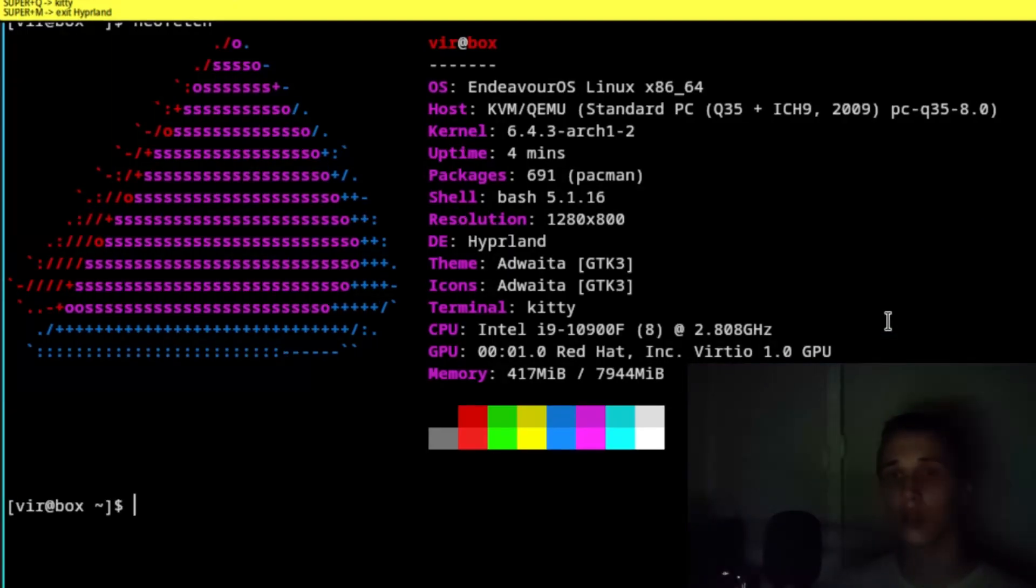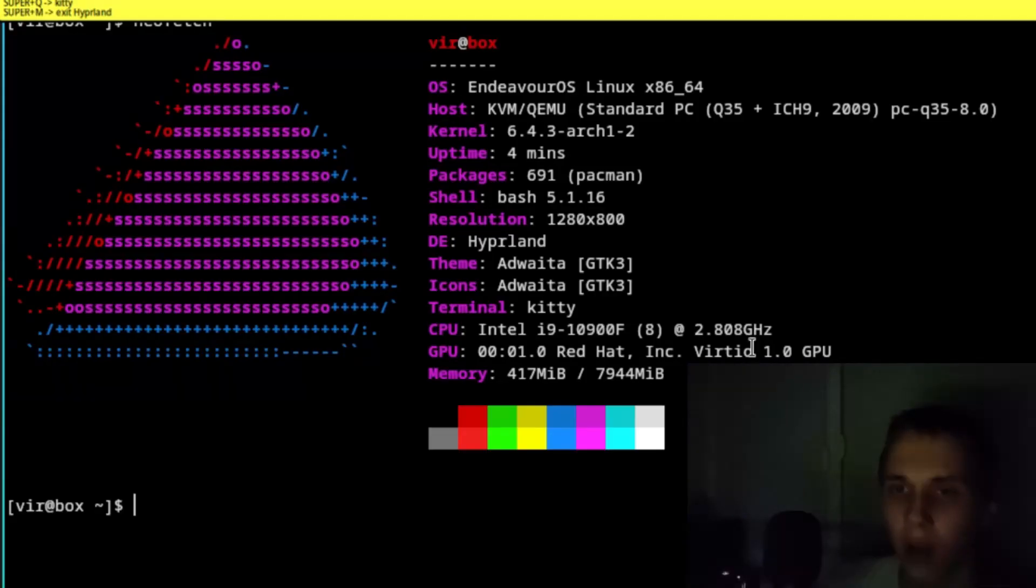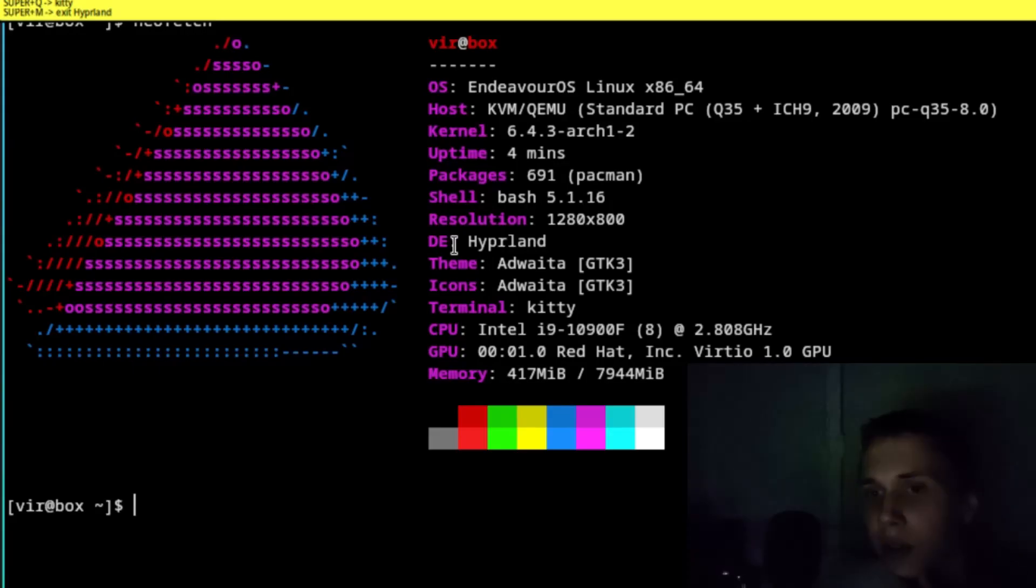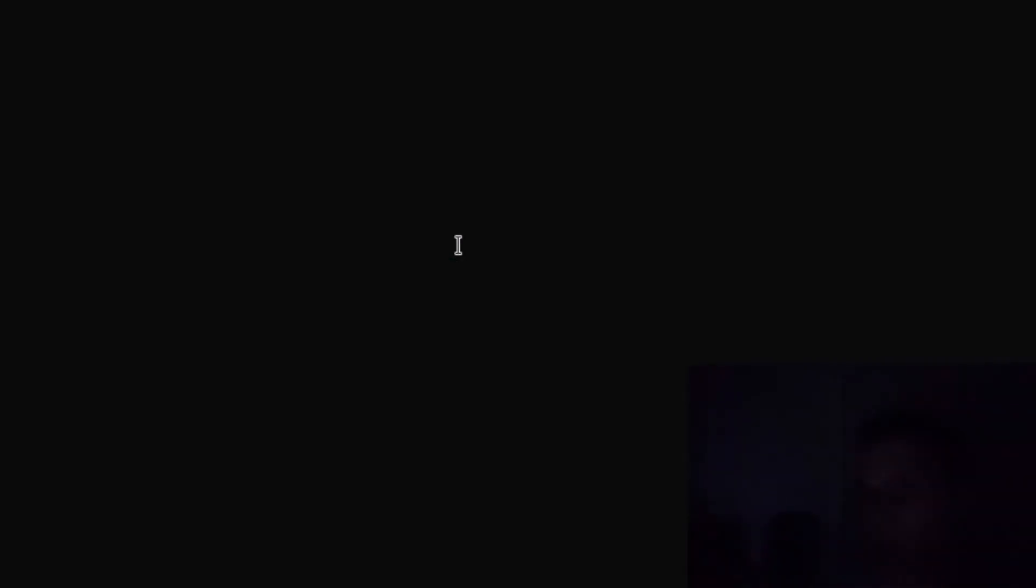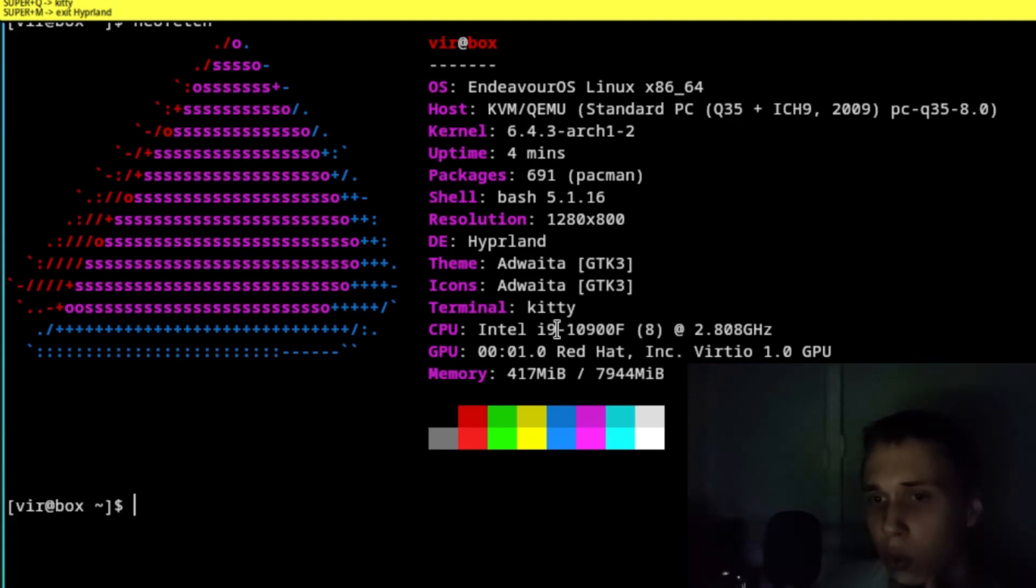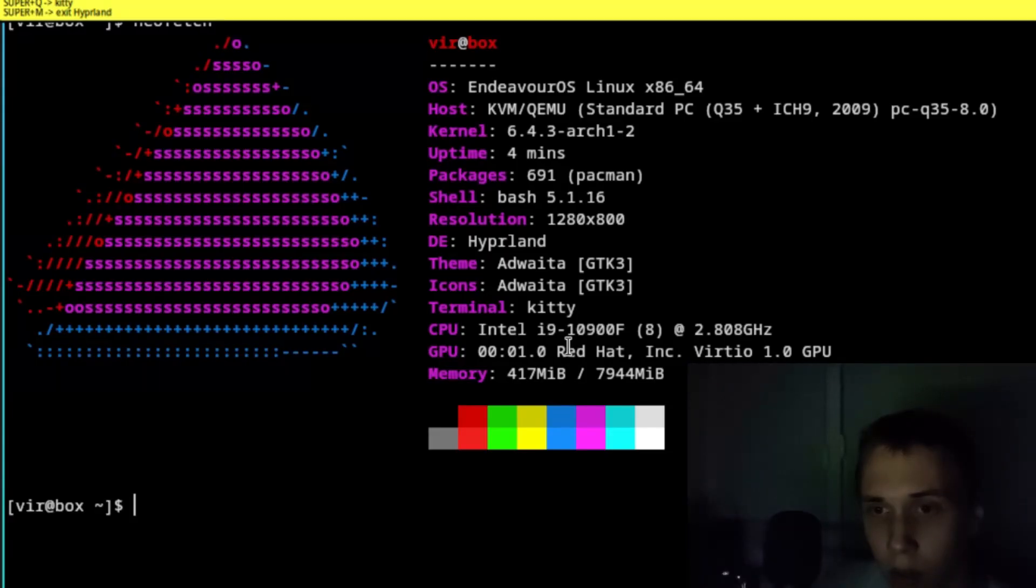So, as you can see I am using the Endeavor OS which is based on Arch Linux with a Hipperland desktop environment or window manager, whatever. I use the kitty terminal and the virtual CPU is Intel A9.